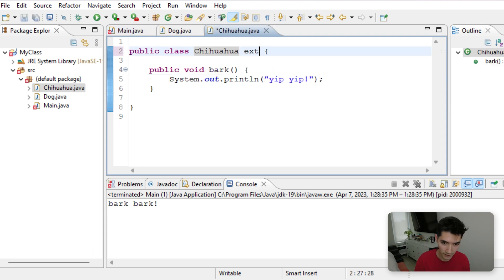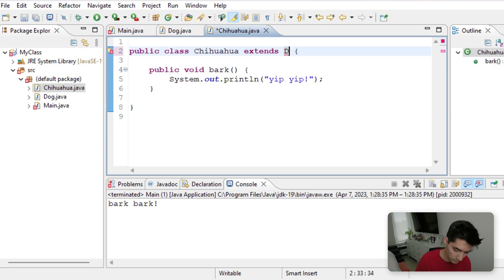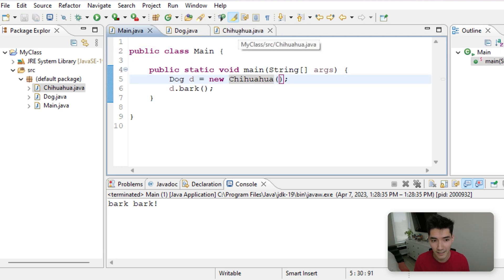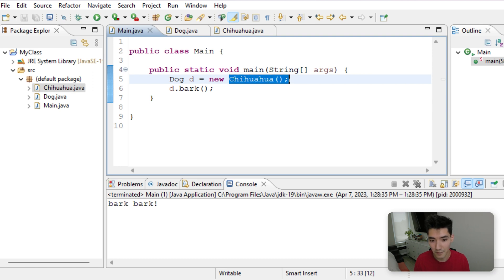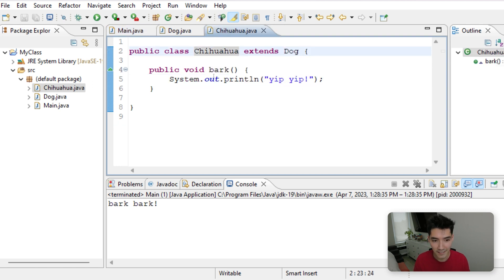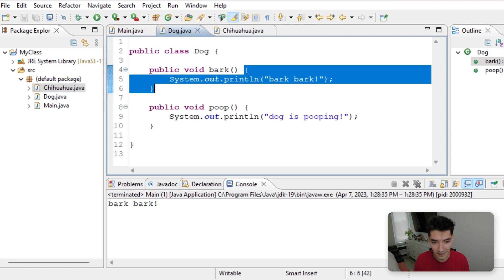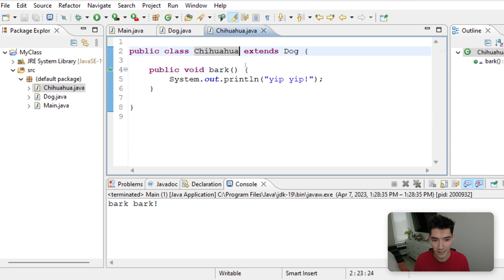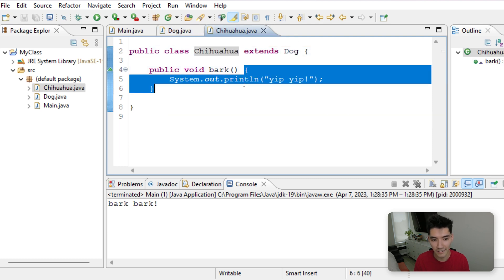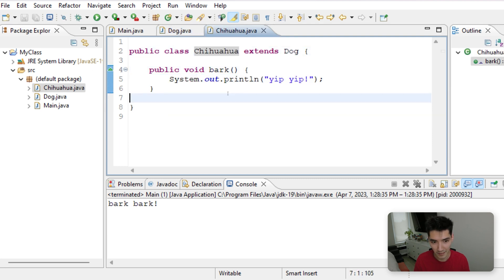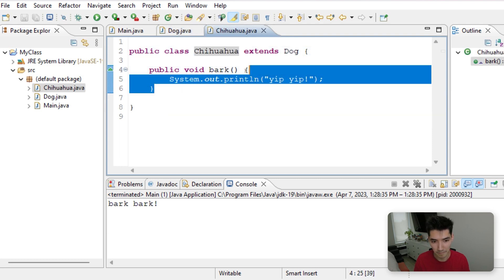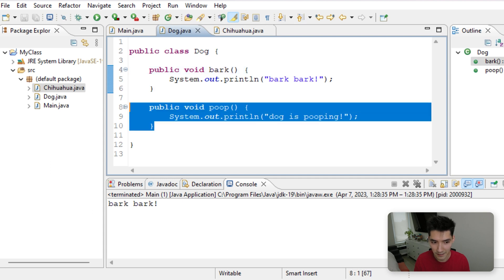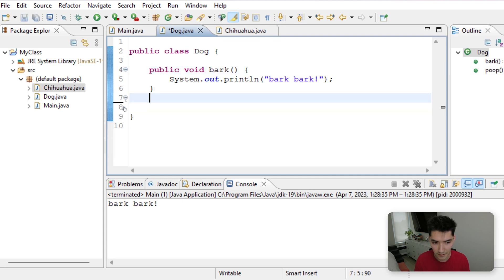So we do extends dog to let it know that you can make dogs with this Chihuahua class since it's a subclass. They're related. And if you make that dog with the Chihuahua constructor and it has the same method as the dog, then it'll override that one with this new one. Let's do another example to try to make this even more clear for you.